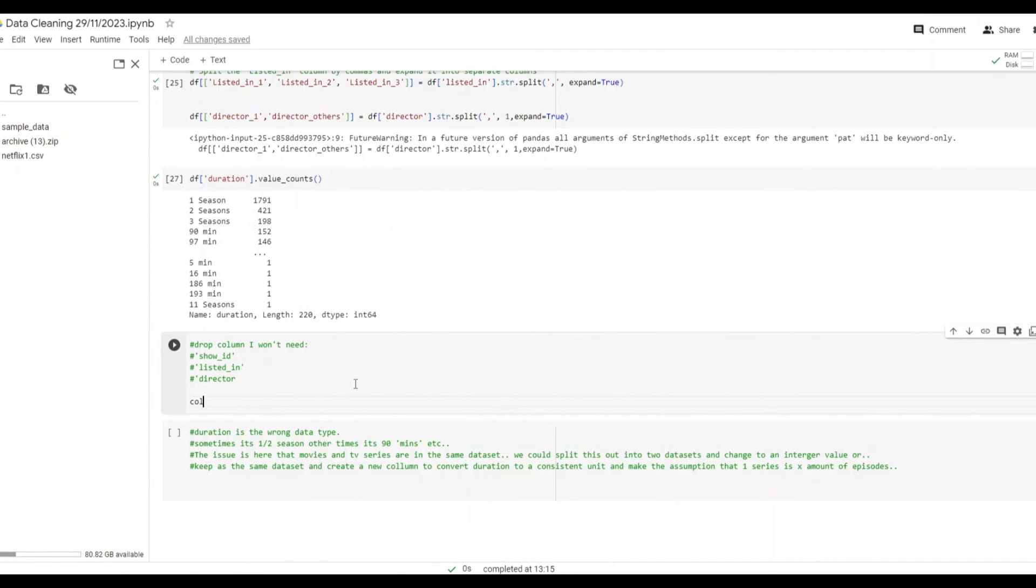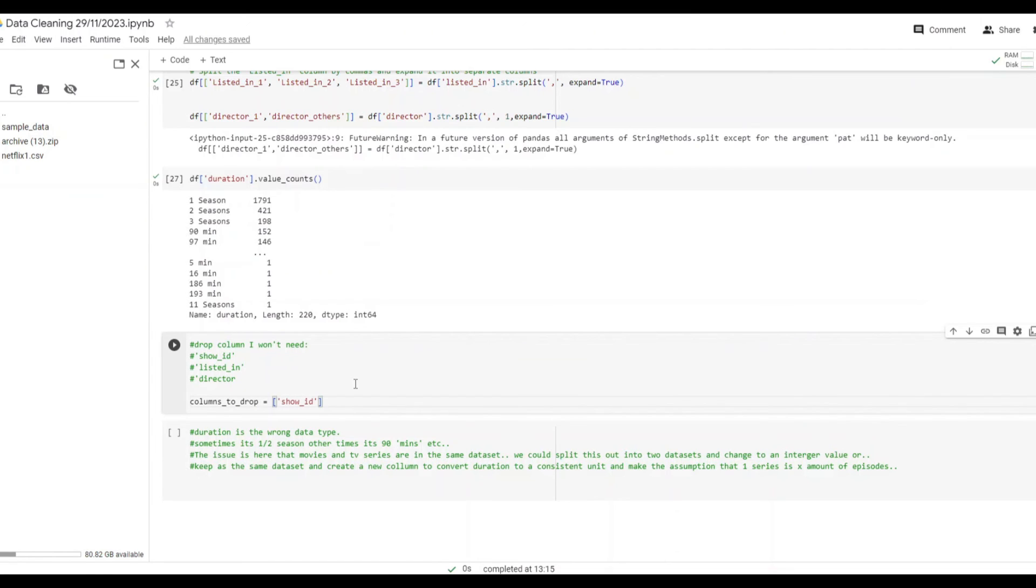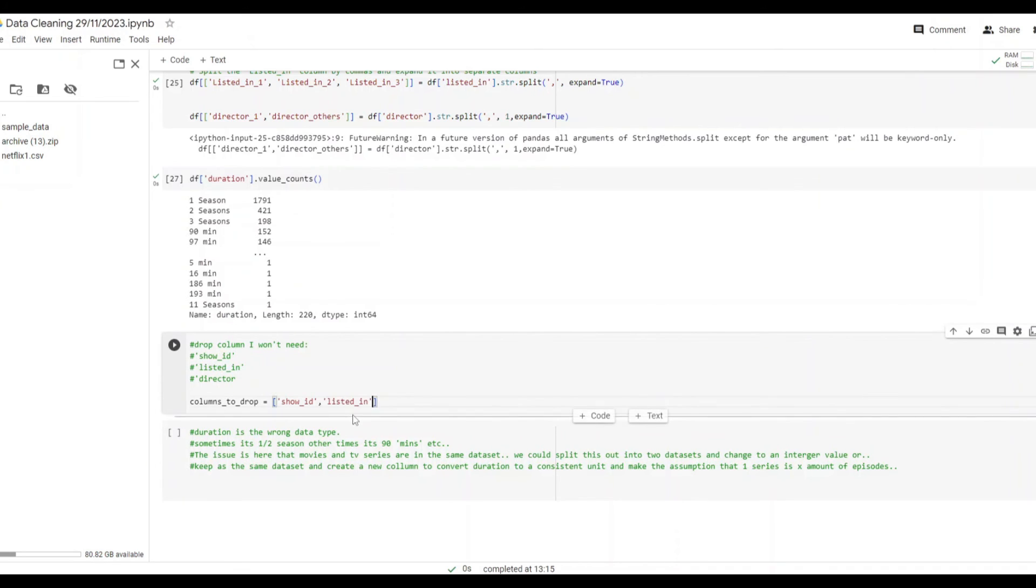Before adding any new columns I wanted to remove some, those that I highlighted earlier. So I assigned the various different fields to columns to drop. That was the show ID, listed in, and director. Then I took the approach of dropping those columns stored within that variable. And you can see it's very quick and very simple.